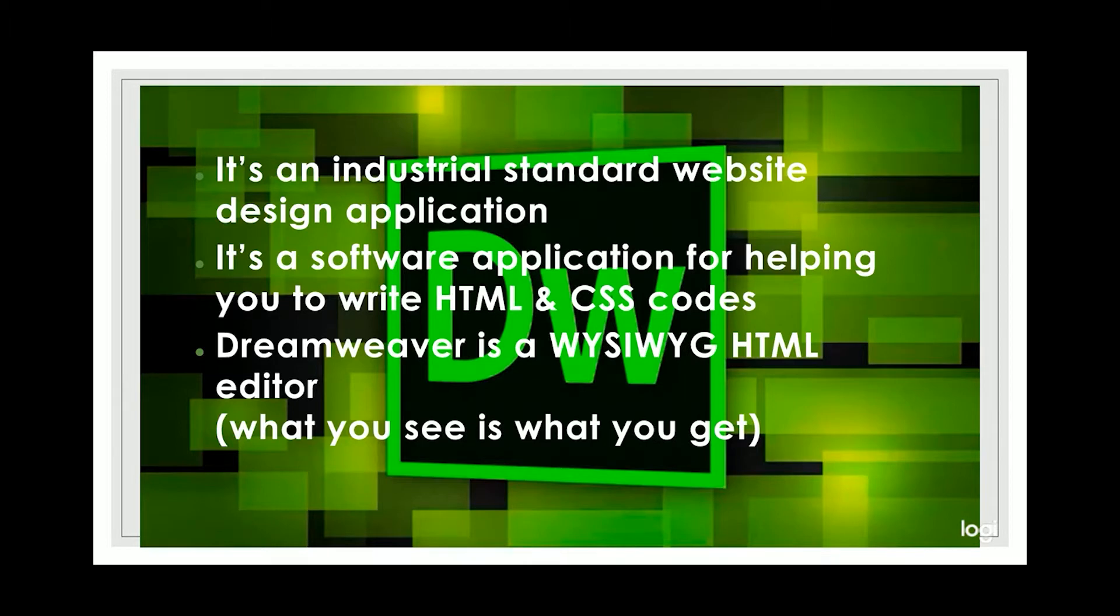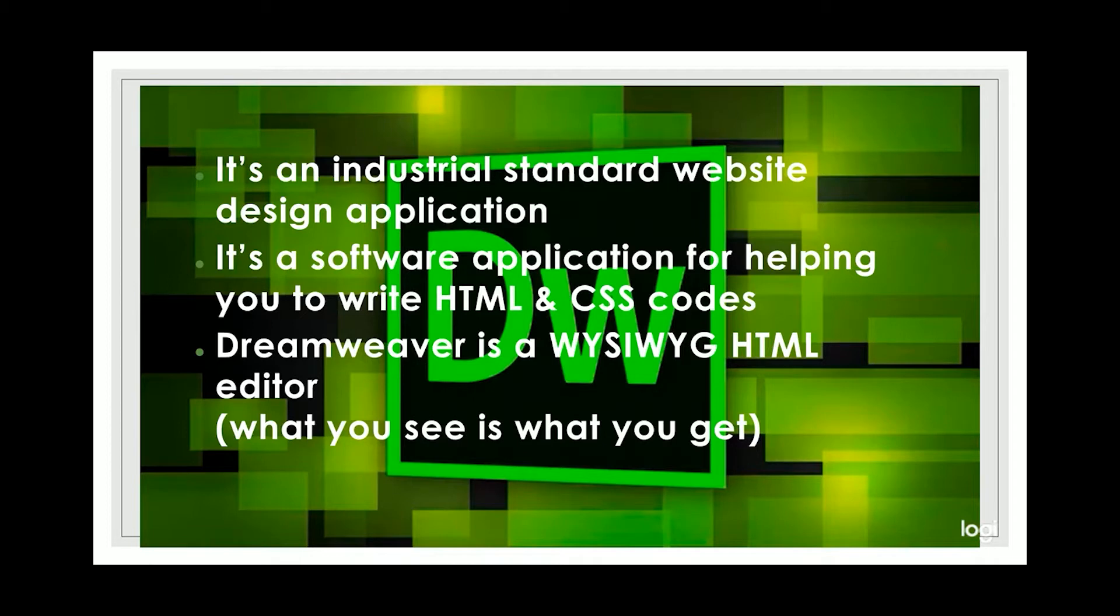Dreamweaver is what you see is what you get HTML editor. Over the years, I have been using Dreamweaver to design and develop more than 100 websites.